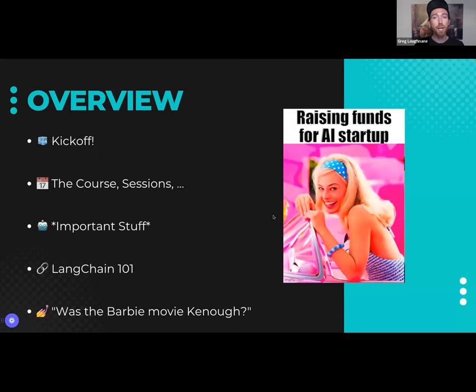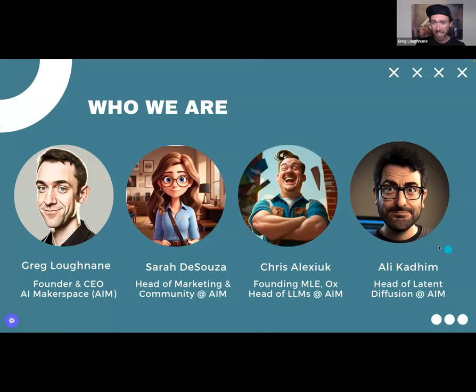We're going to figure it out. We're going to go over what is a RAG, what is LangChain, and how do I build with it. We're going to keep up to date with what's happening in the world — we're going to find out if people think the Barbie movie was Ken-ough. For those of you that have seen it, I think you'll enjoy this. If you haven't, you might want to check it out after tonight.